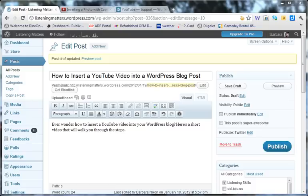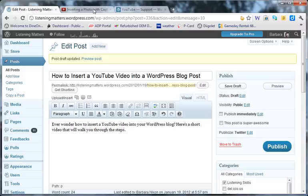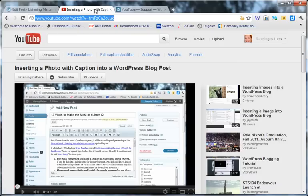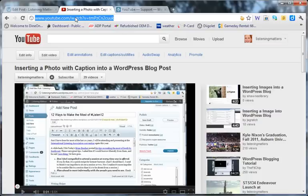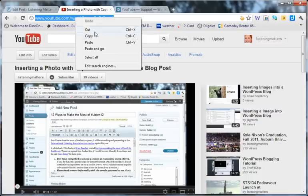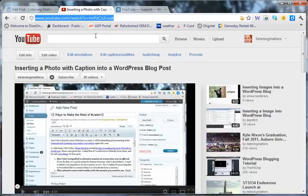So from your blog post, click where you want your video to appear. Go into YouTube and find the video that you want, then right-click and copy the URL.